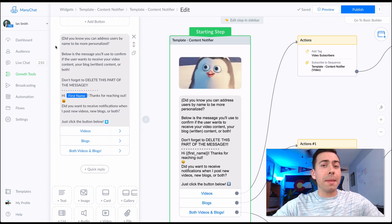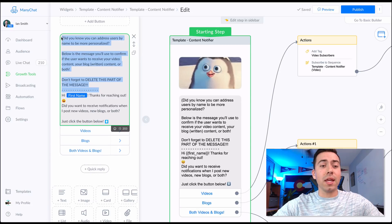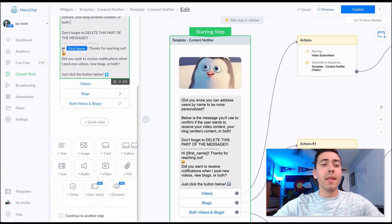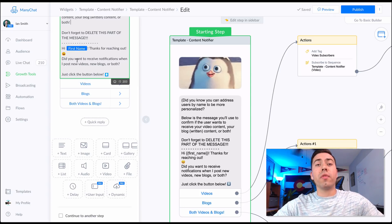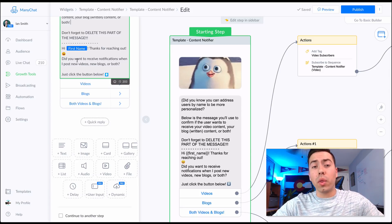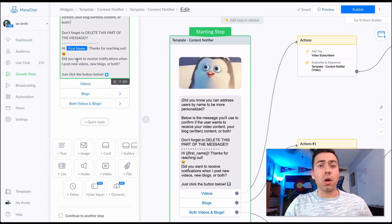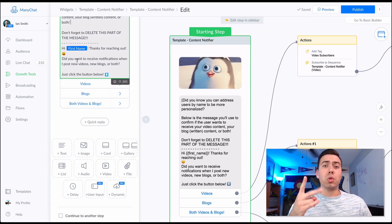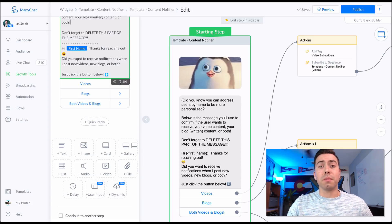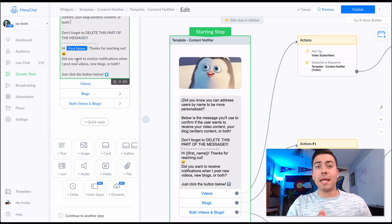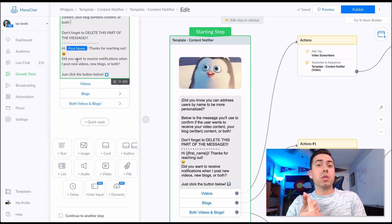We have informational text here to give you a little bit of insight into what you need to type into this message. You'll want to delete everything above the dotted line, then say: 'Hey [first name], thanks for reaching out — did you want to receive notifications when we post a new video, or blog, or both?' If you don't post videos at all, you can just do two different types of blogs or change up the buttons to be whatever you want.